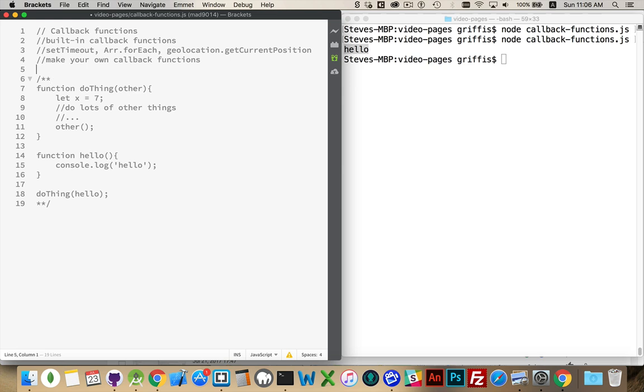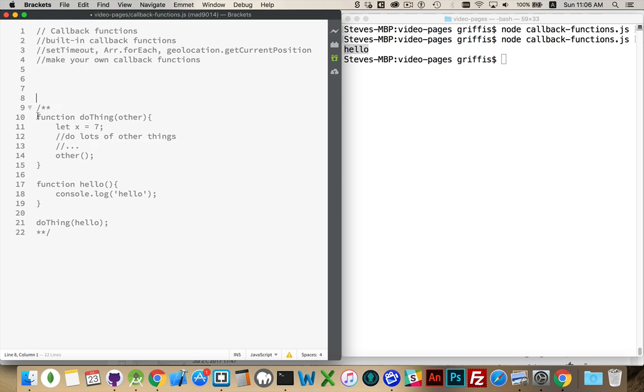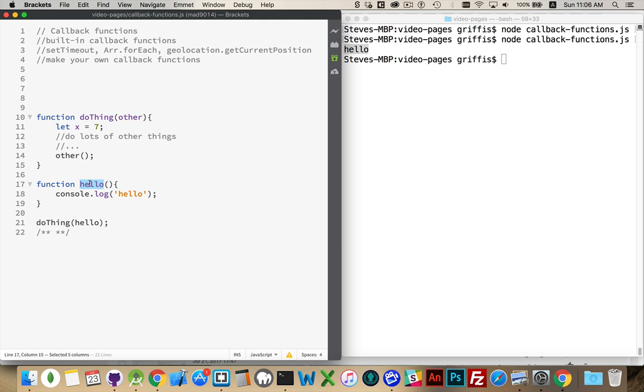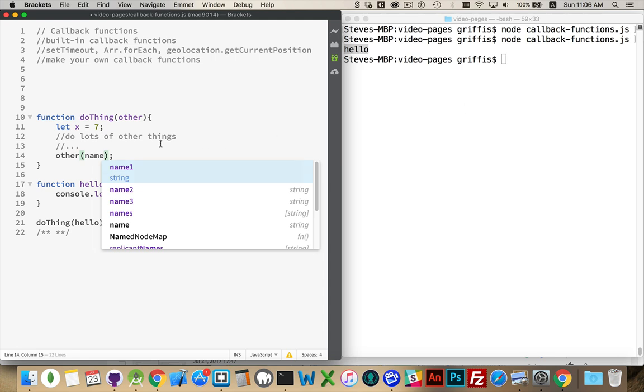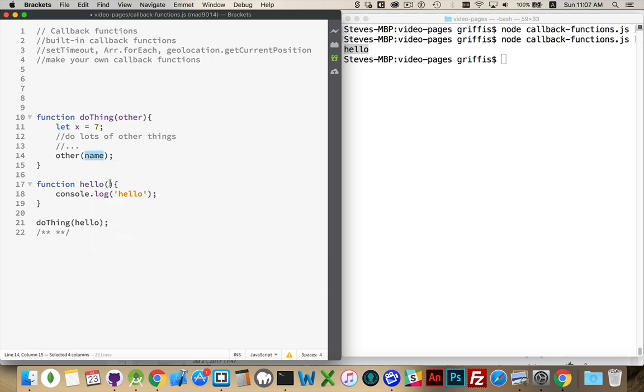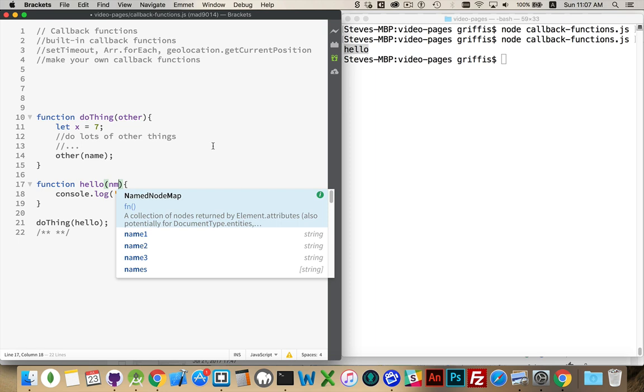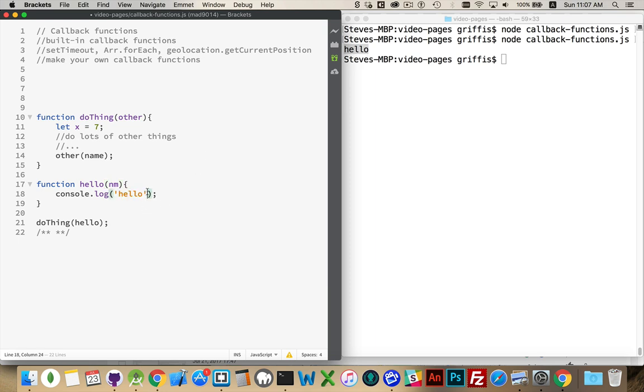One of the, actually before I comment this out, one of the concepts that can be a little challenging when you start using some of the built-in functions, the built-in functions with callbacks rather, is that this function that you're going to run, sometimes it needs additional parameters passed to it.